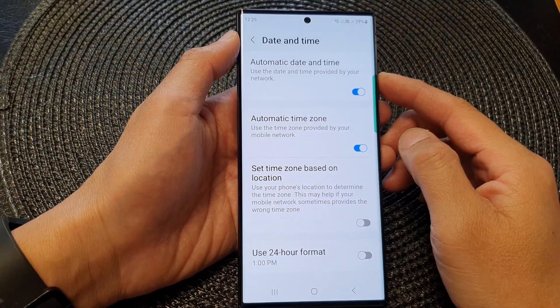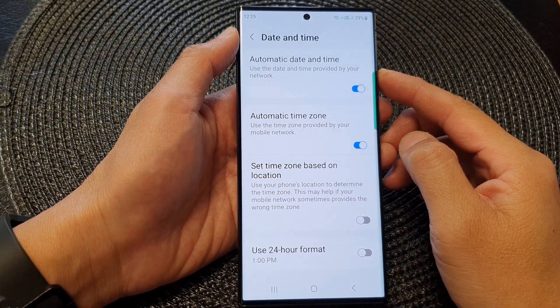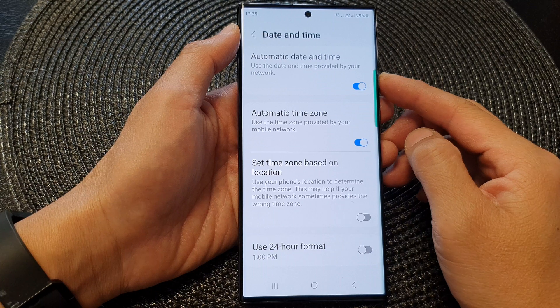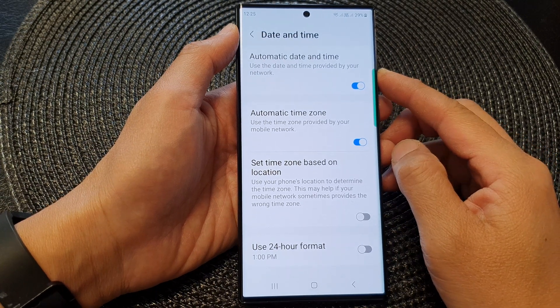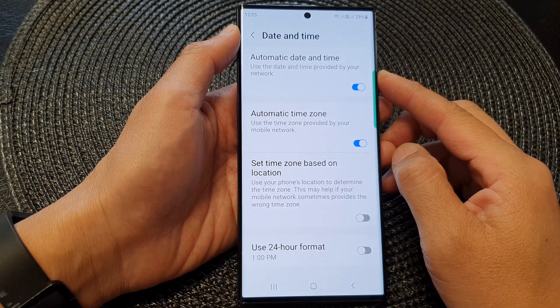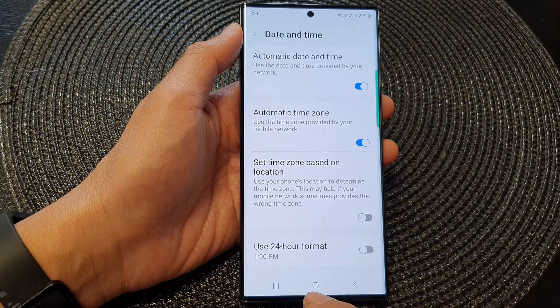Hey guys, in this video we're going to take a look at how you can enable or disable automatic date and time on the Samsung Galaxy S23 series.